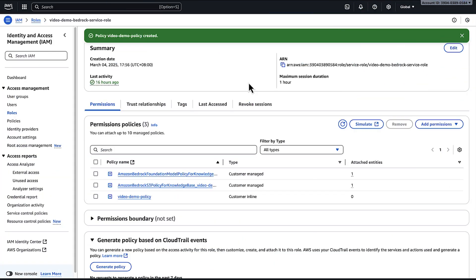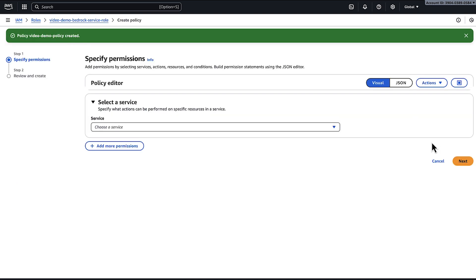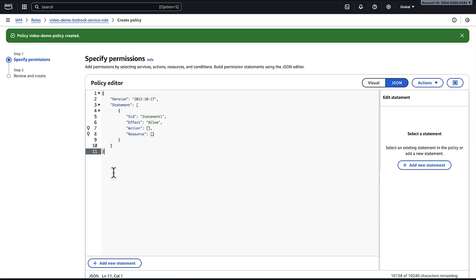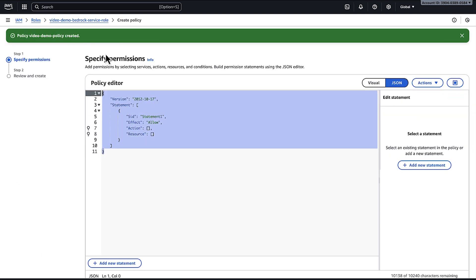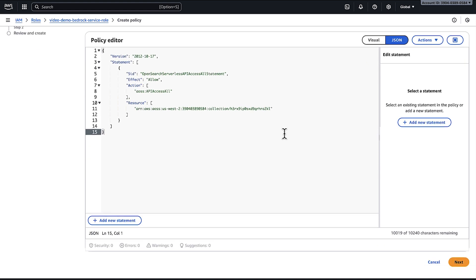To grant the service role permission to access OpenSearch Serverless collections, use the IAM console and follow the same steps to attach this policy to the role to allow access. Also make sure that the role has sufficient permission to invoke the embedding model that will perform the text-to-vector embedding conversions and store them in the vector database. For example, you can add a permission to invoke the Titan Embed Text v1 model.